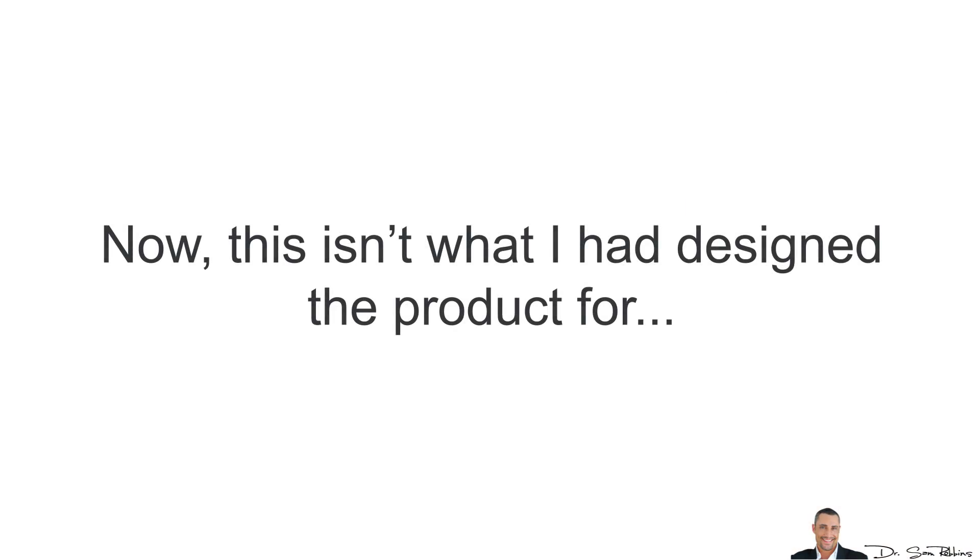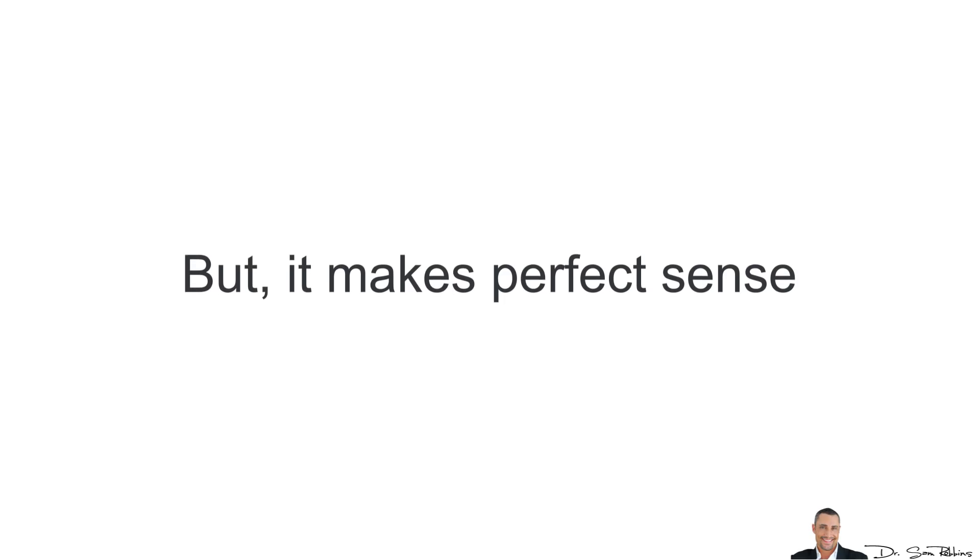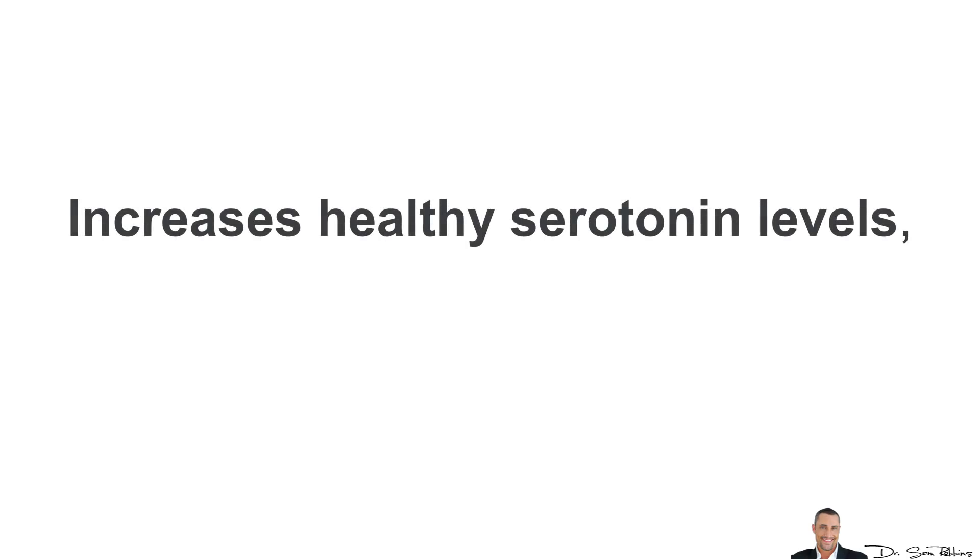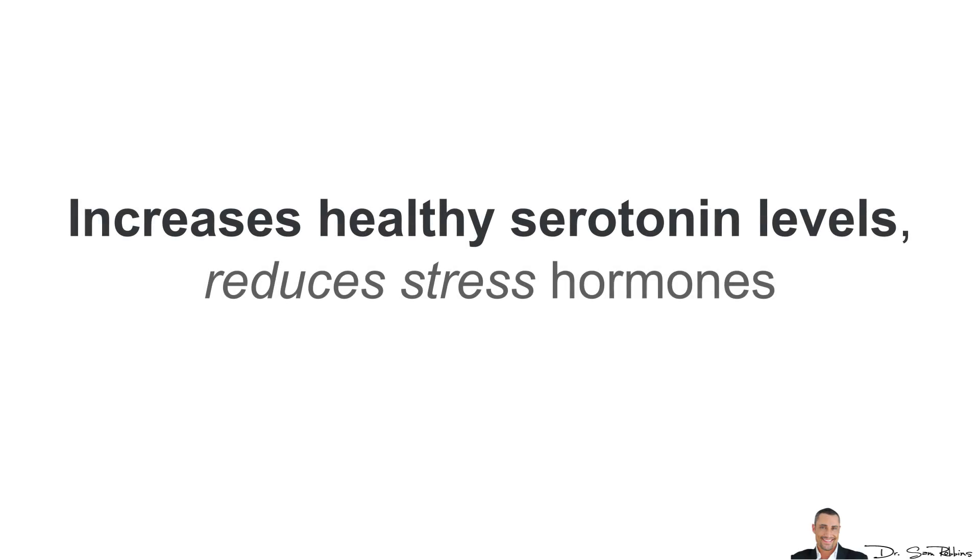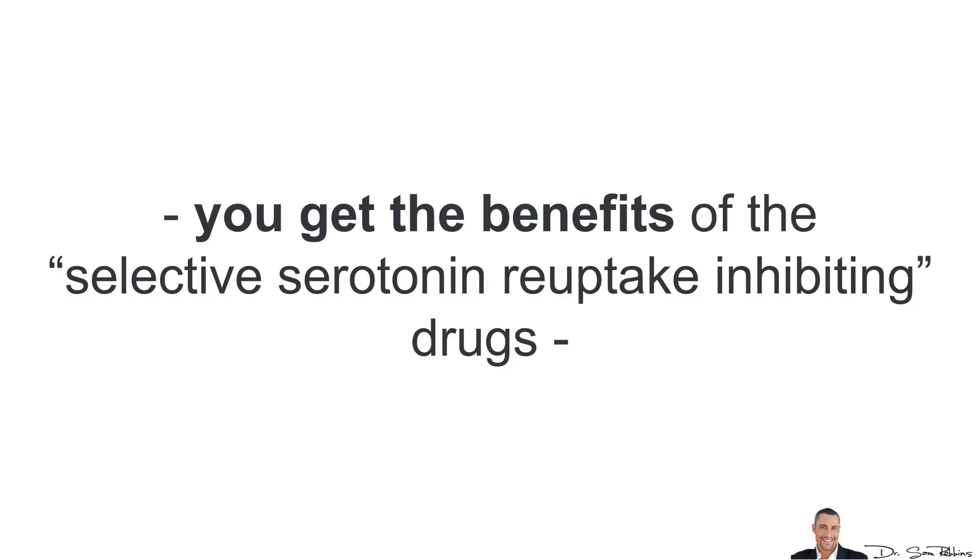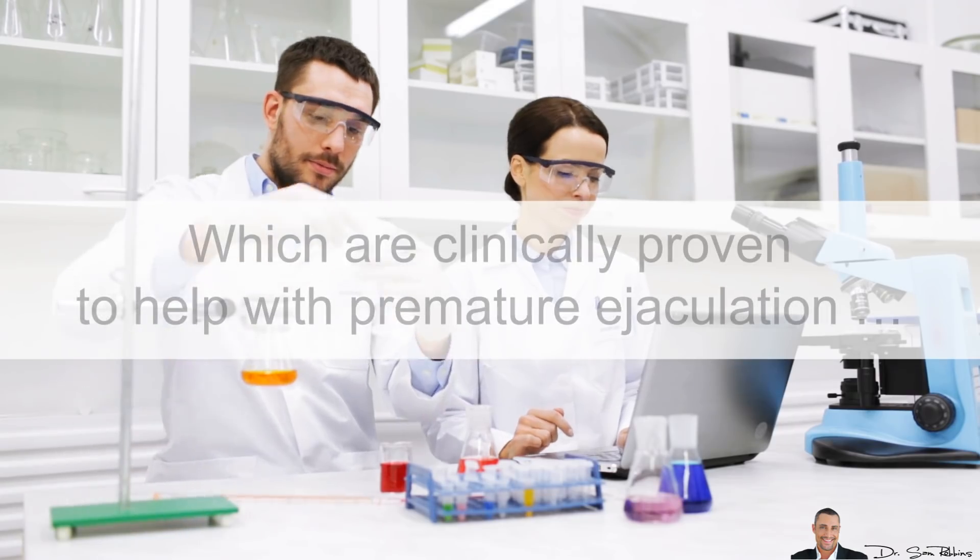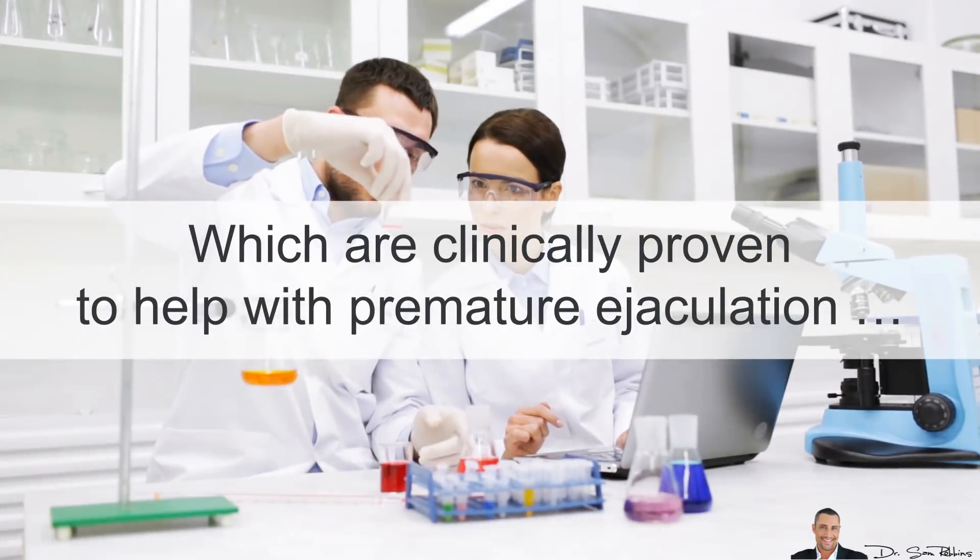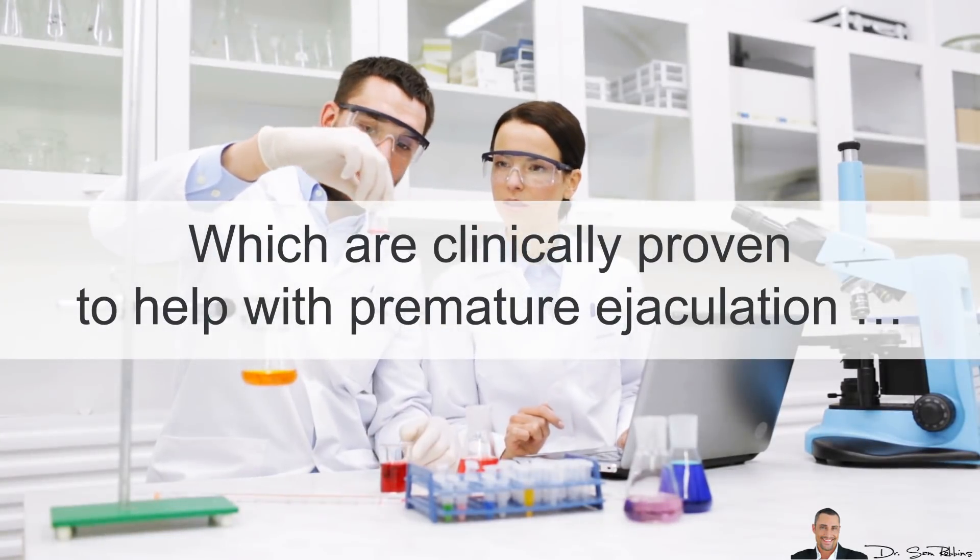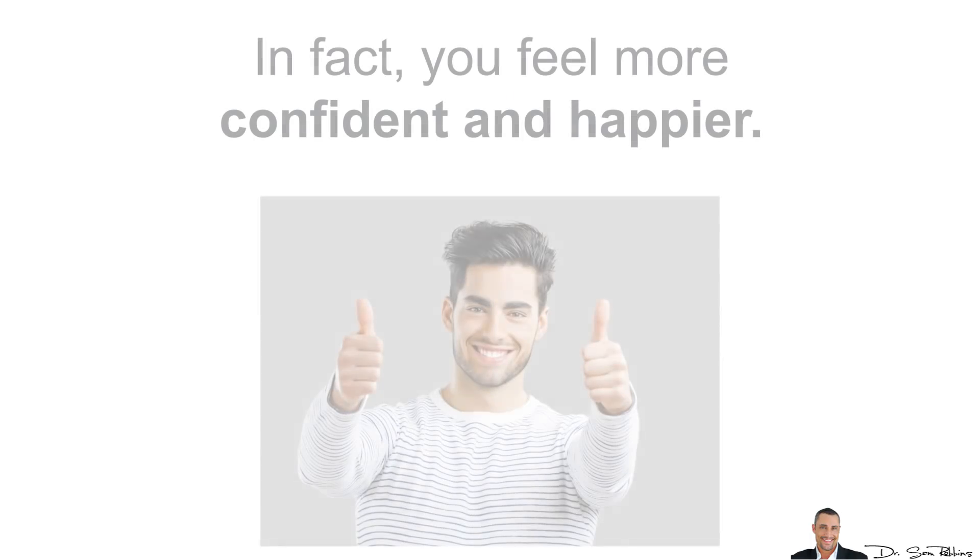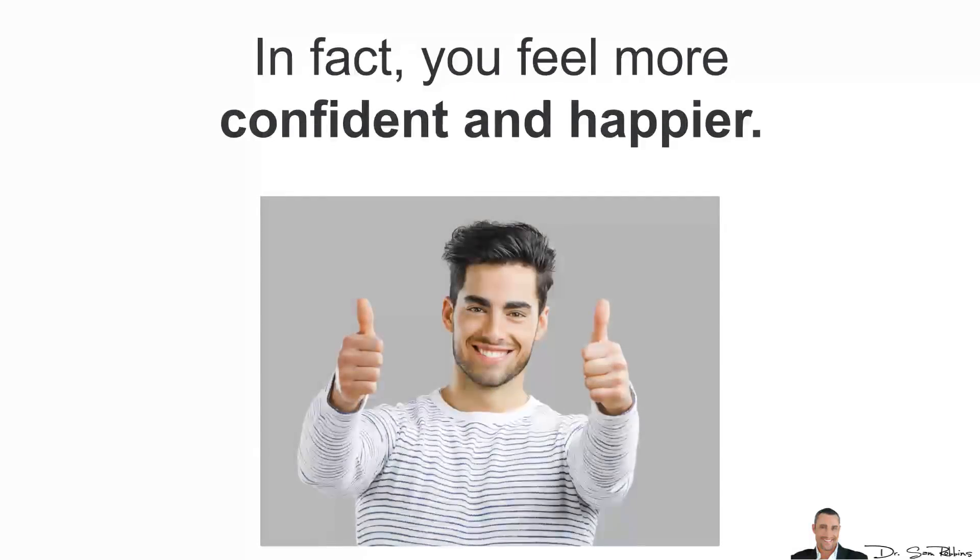Now, this isn't what I had designed the product for. But it makes perfect sense because it improves your neurotransmitters. It increases healthy serotonin levels and reduces stress hormones and thus, you get the benefits of those selective serotonin reuptake inhibiting drugs that I mentioned earlier, which are clinically proven to help with premature ejaculation, but without any negative side effects. In fact, you actually feel more confident and happier.